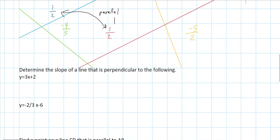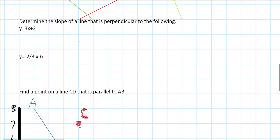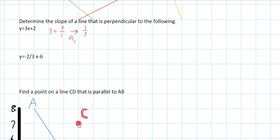Now we need to determine the slope of a line that is perpendicular to given equations. For the first one, the slope is 3, which is the same as 3 over 1. First, we flip it to get 1 over 3, then multiply by negative 1. So the slope of a line perpendicular to the first equation is negative 1 over 3.